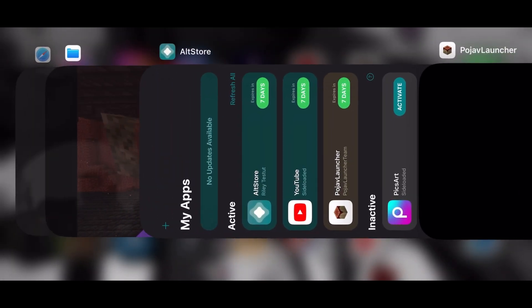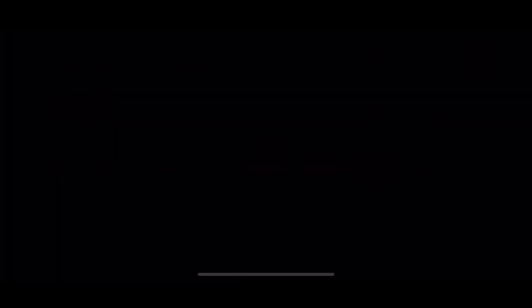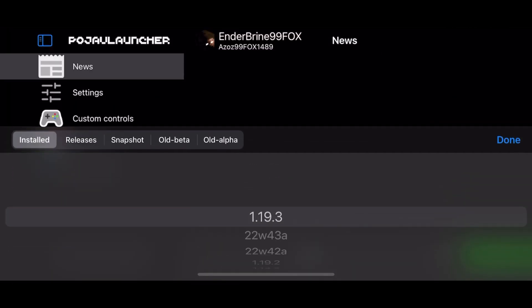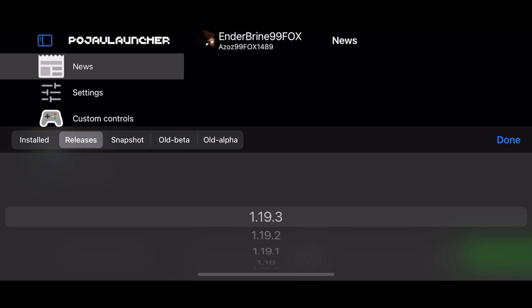Now, this is another issue with Pojav on iOS. After finishing this, you have to restart the application. You can't exit and that's very annoying. Now, before running the game, you have to do more stuff. If you want to run 1.17 or above, you have to do that or else the game will keep crashing.